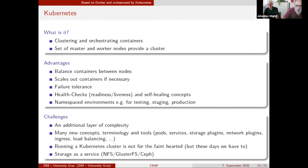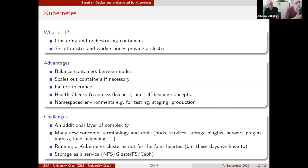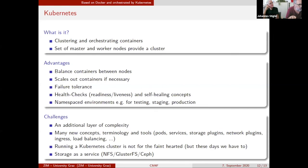Kubernetes can also scale out — especially easy for stateless services. If a computation service comes under heavy load, it will spawn one or more additional containers on different nodes. So it is very easy to scale out, as Kubernetes handles load balancing and all these things automatically once configured.